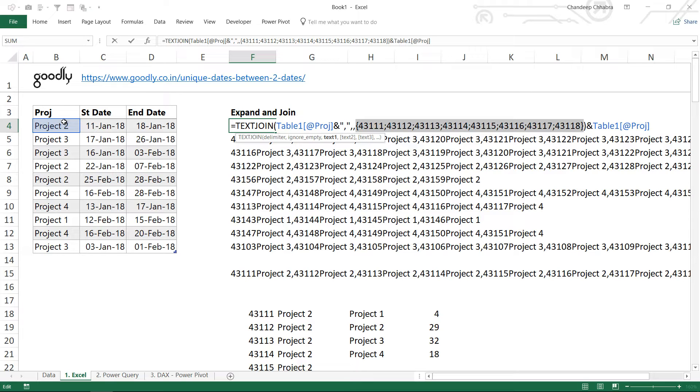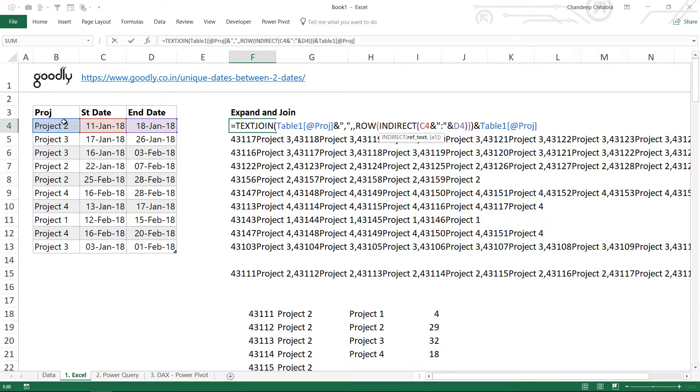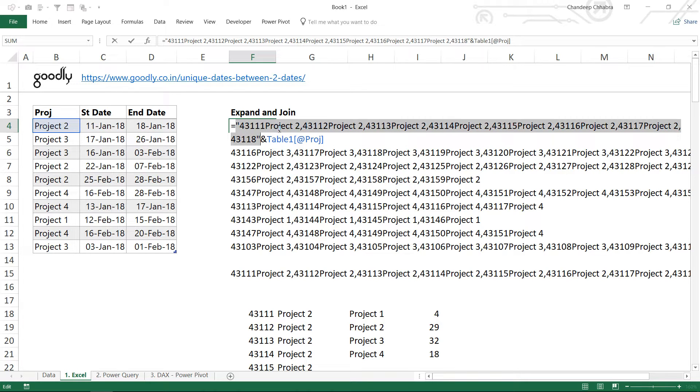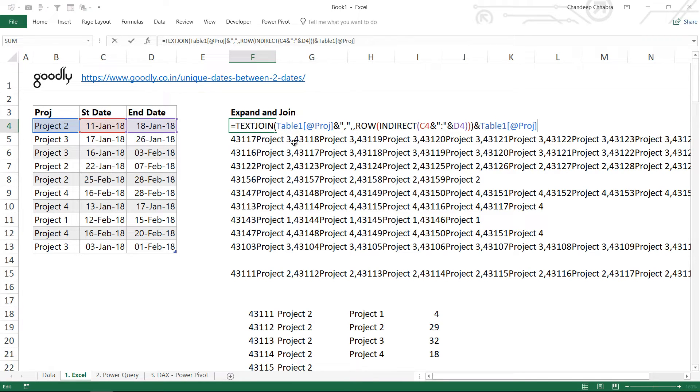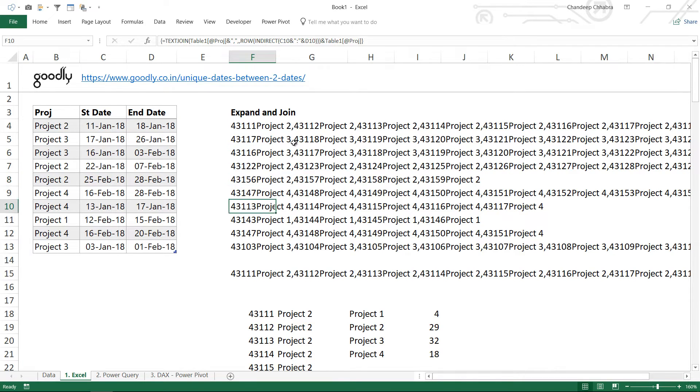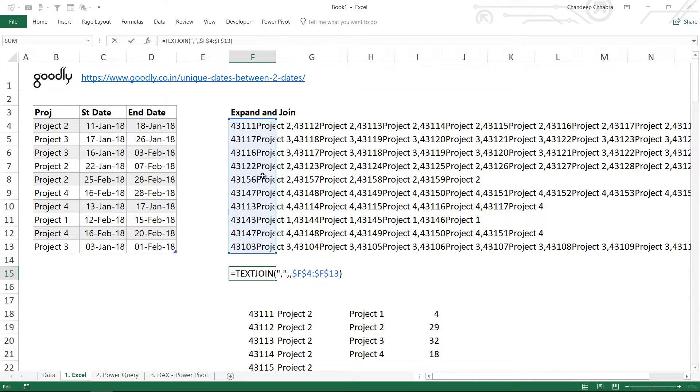Against every single number, I would like to attach the project name as well. Otherwise I will not be able to find if this date is unique to the project or not. So I use TEXTJOIN formula to join the name of the project along with the date that came through ROW and INDIRECT. And since the last one doesn't have the project name, I attach the project name in the end as well. This formula gives me the series of dates extracted in a single cell. Once I extract dates from every single row, then I combine all of these rows using a TEXTJOIN formula once again separated by a comma.